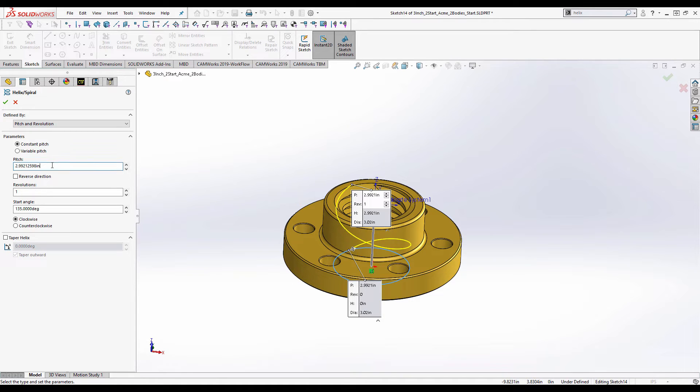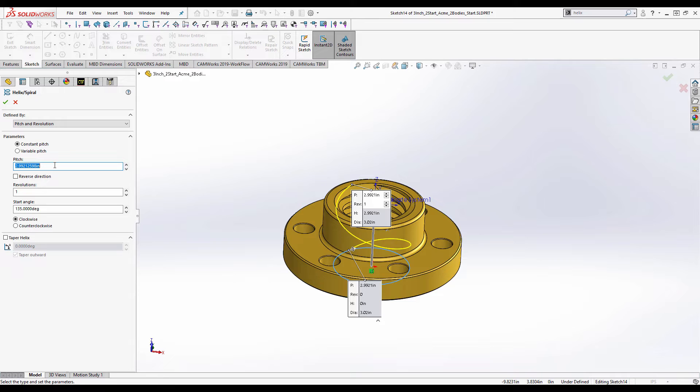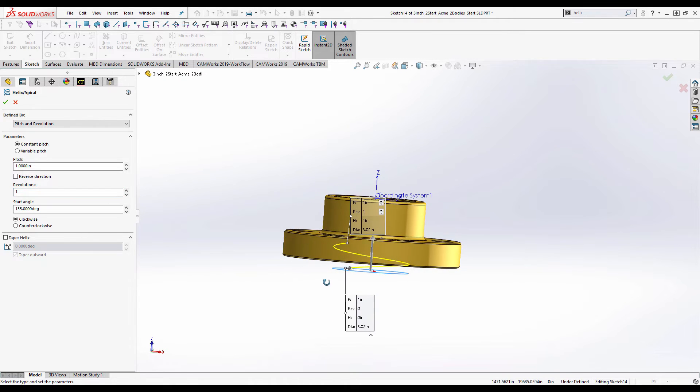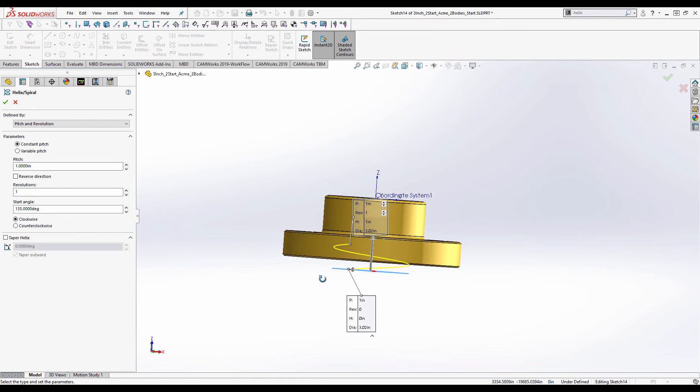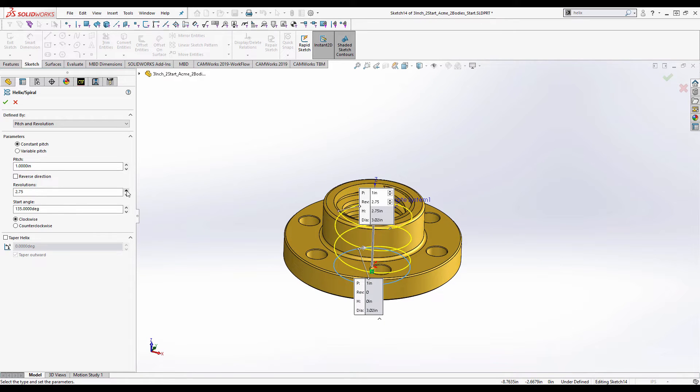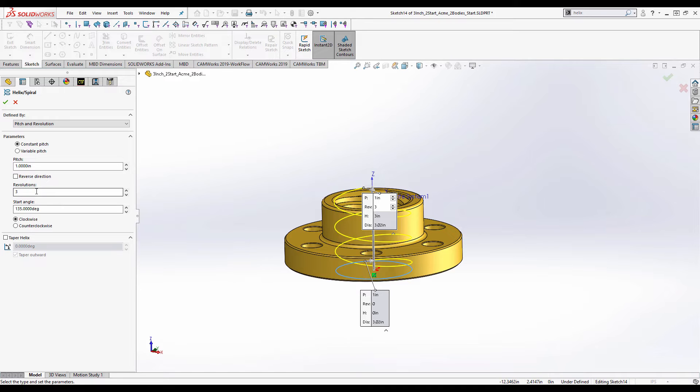So the pitch here, well a three inch ACME thread is going to be a half inch pitch. Because it's a dual thread, it's a twin-start thread, we need to double that. So this is going to be a one inch pitch. The number of revolutions wants to be enough to clear the top of the part. The bottom's already well below, so let's bring this up until it's just above. And I'm going to add a bit just to be on the safe side.